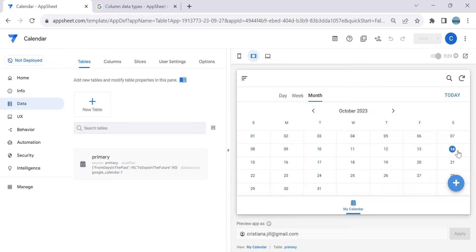Hey guys, welcome to my YouTube channel. In this video I'm going to show you how to create a customized color depending on the event in your Google Calendar. So if you have already integrated your Google Calendar with AppSheet and you wanted to have a customized color depending on the title or depending on the event, I will show you how to do that.